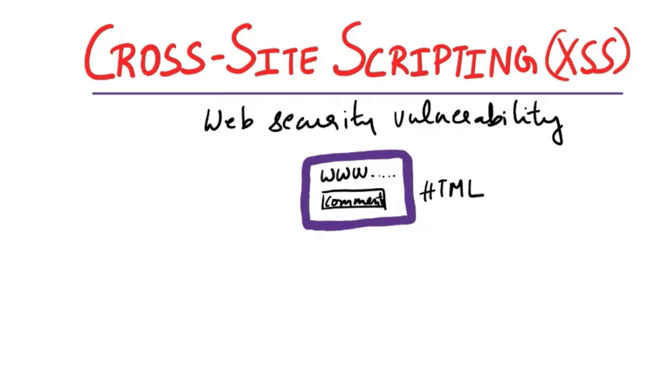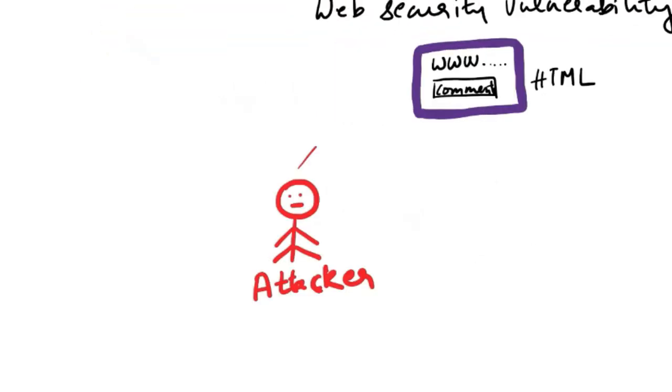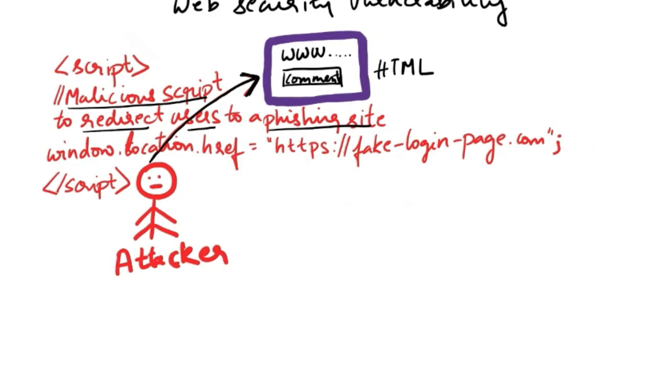But if there is an attacker, they can inject a malicious script into their comment. For example, this is the script that is injected, which is a malicious script to redirect users to a phishing site. It has windows.location.href equals https://fake-login-page.com.